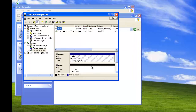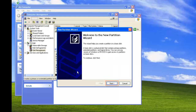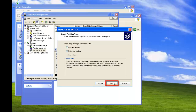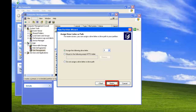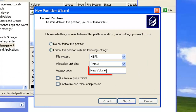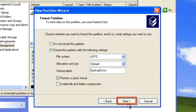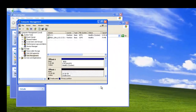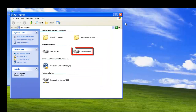Then clicking on the black bar of Disk 1, Action, All Tasks, New Partition. Again we followed all the default settings. When prompted, we changed the volume label to Backup Drive and selected Perform a Quick Format. Once done, we return to My Computer to find the Backup Drive.